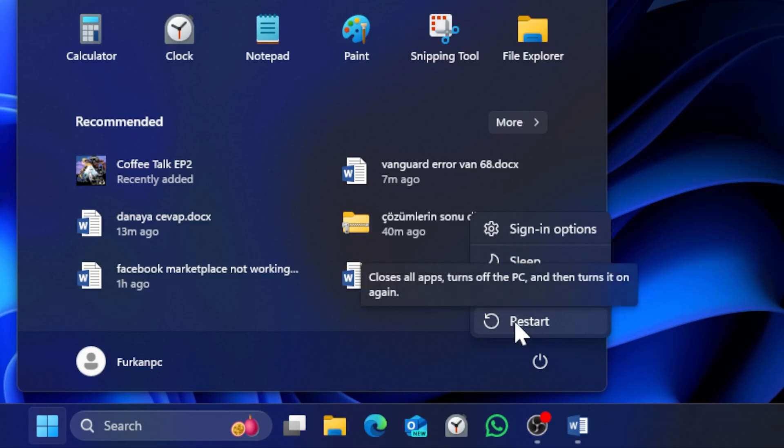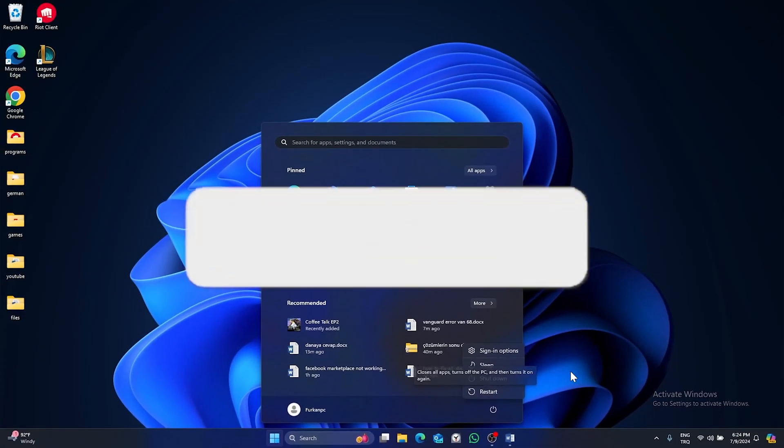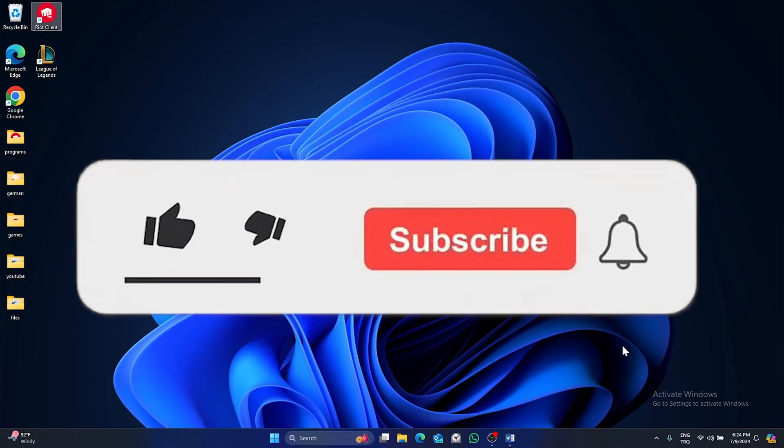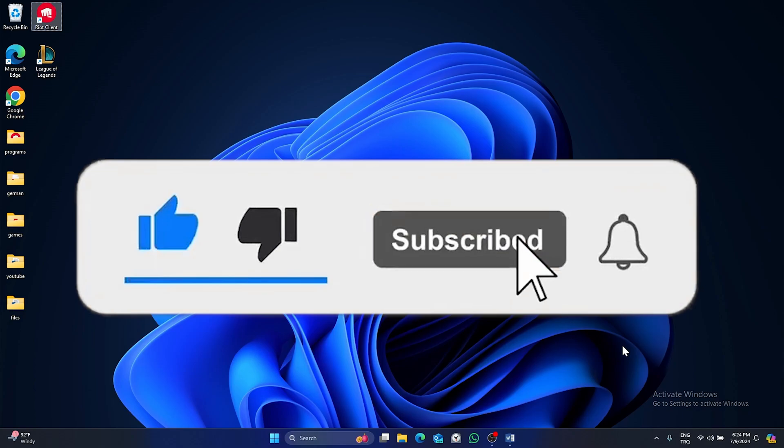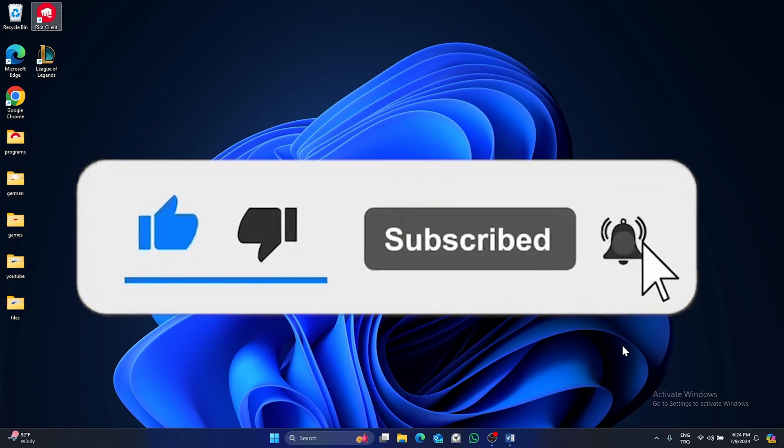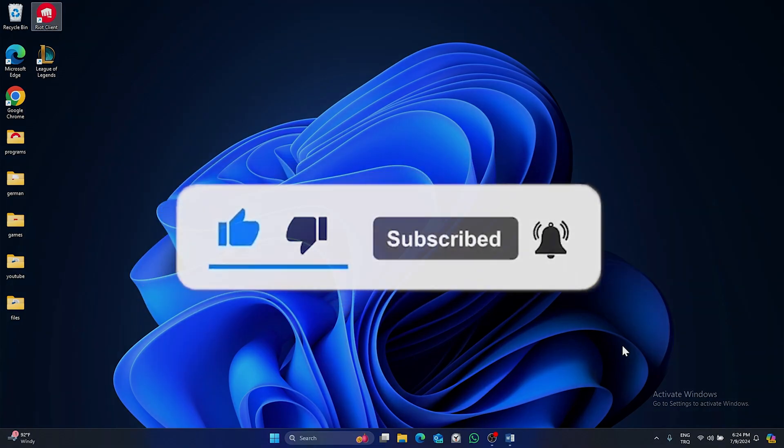That's it. I hope this video fixed your problem. If the video helped you, please like the video and subscribe to the channel. See you in the next video.